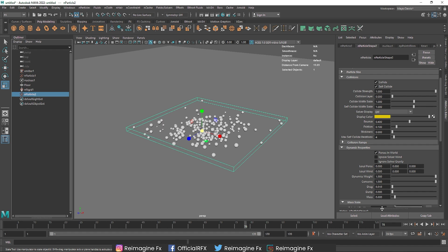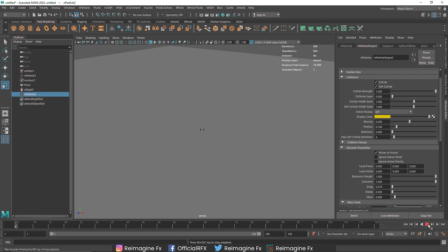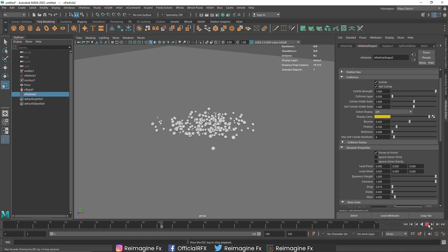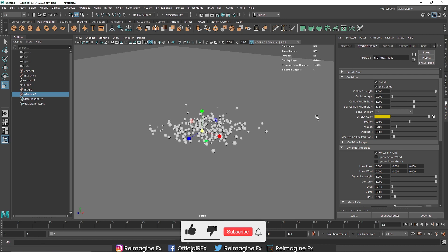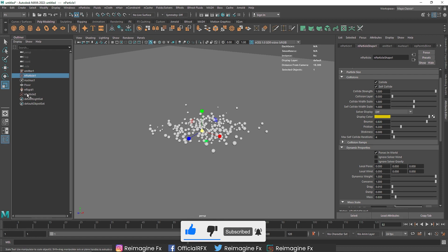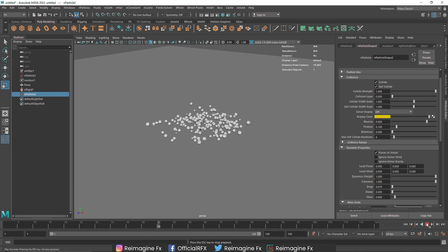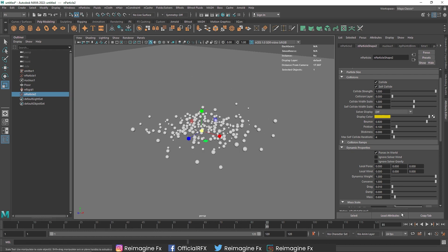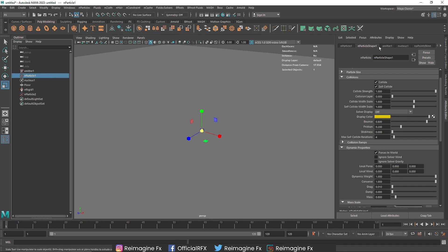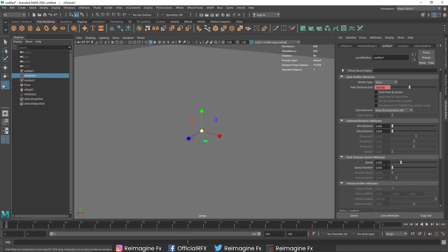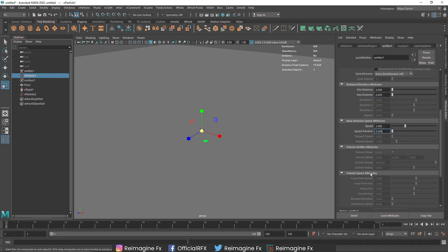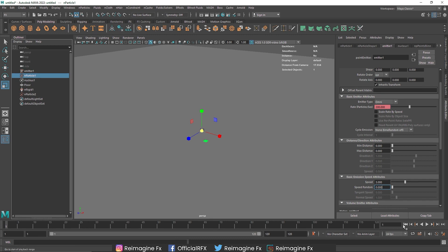For the main particle, I'm going to reduce the mass value to maybe 0.6, and set the bounciness to 0.8 for both particle systems. For the emitter, let's increase the speed to 3 — and that can work perfectly.